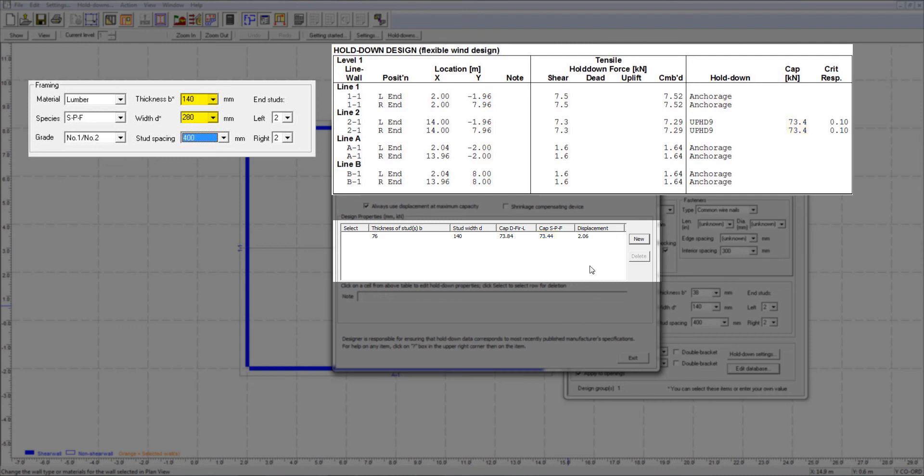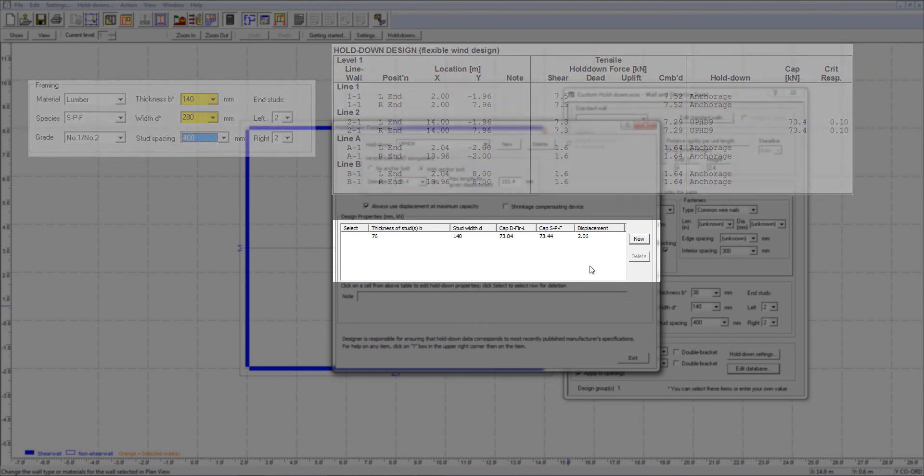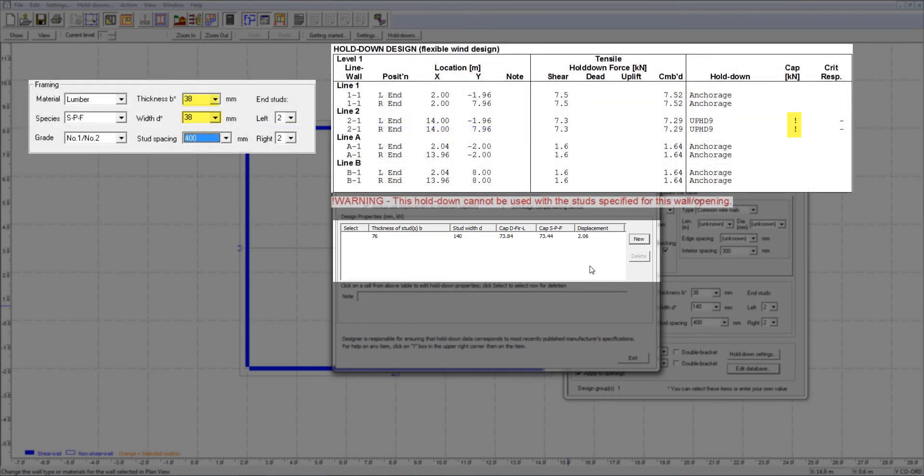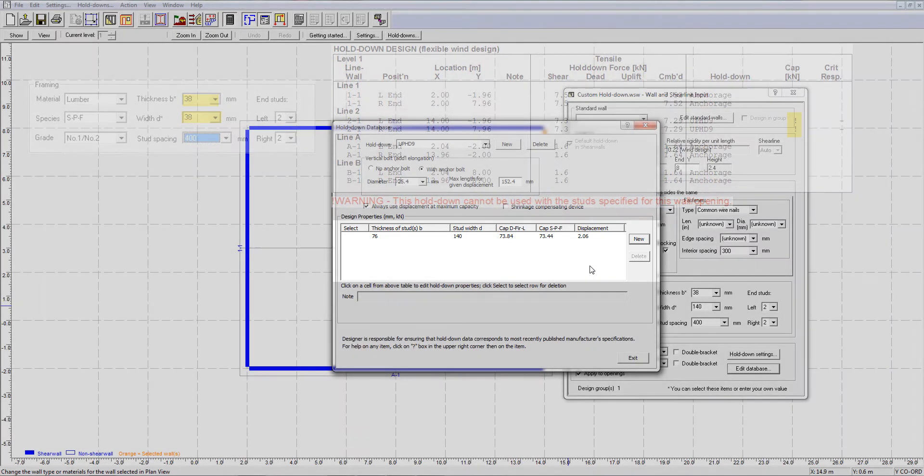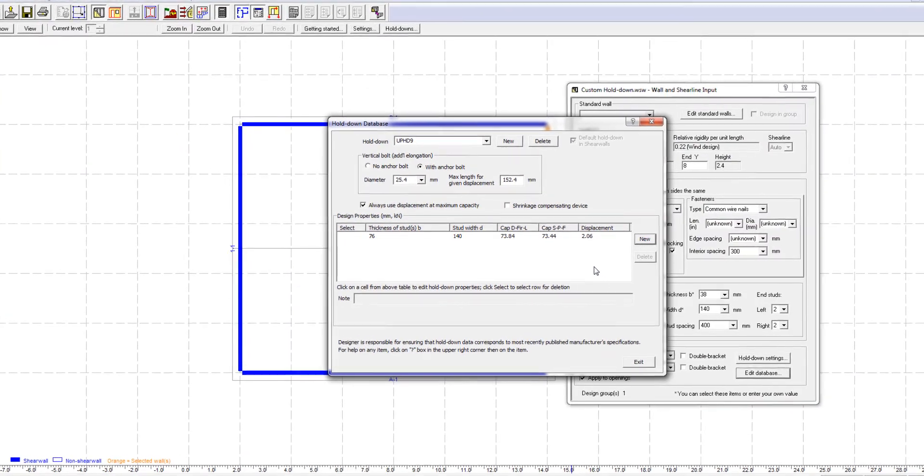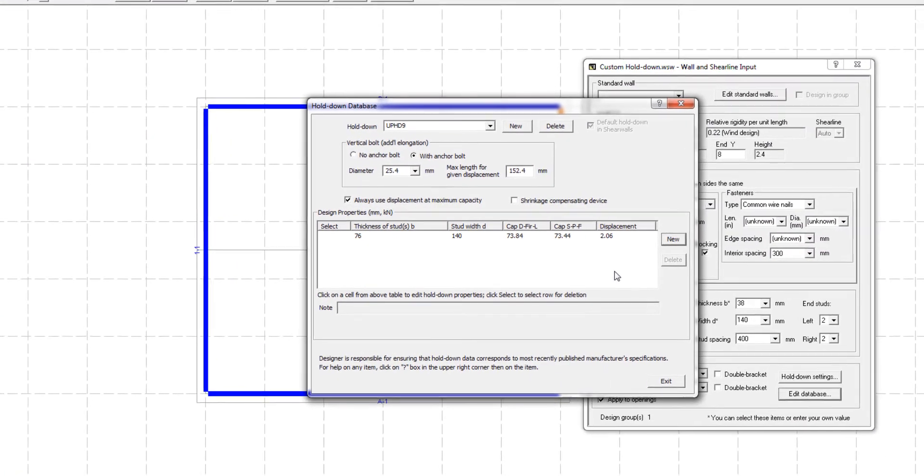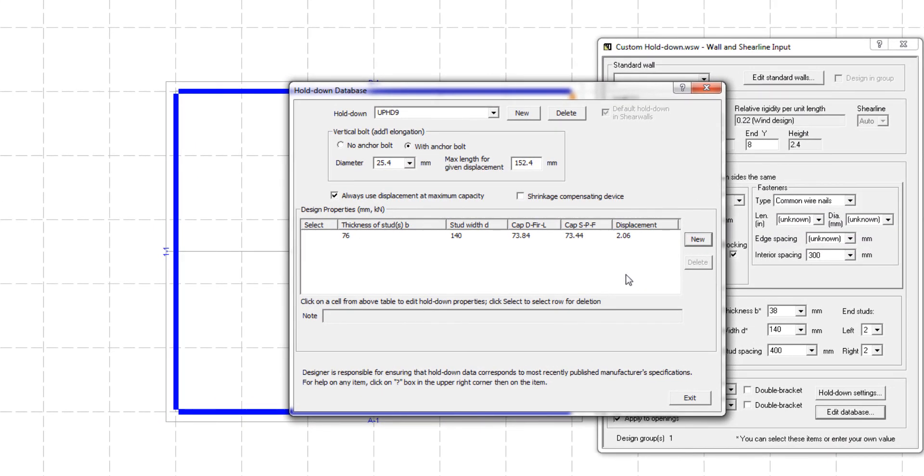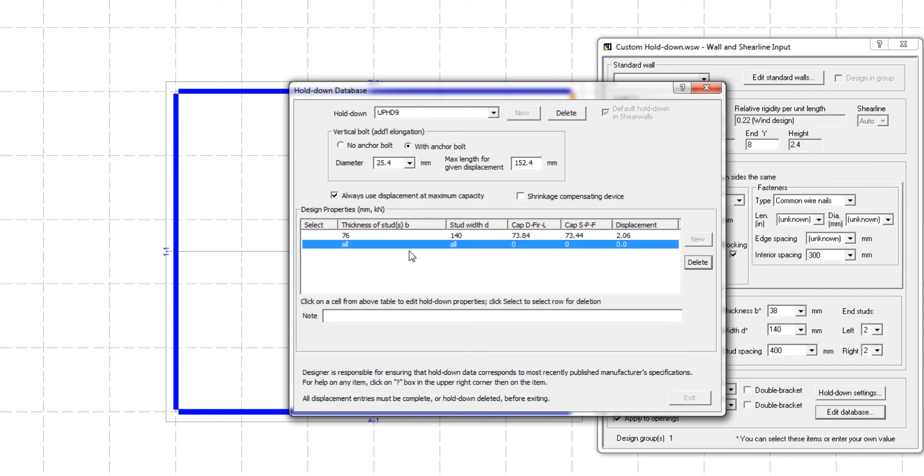To summarize, the capacity and displacement specified for a given stud size is applicable to any larger stud sizes. ShearWalls will display a warning if smaller than specified stud sizes are used. If the hold-down capacity is applicable to all stud sizes, simply input the thickness and width field as all. When this is done, the program will apply the same hold-down capacity for all stud sizes.